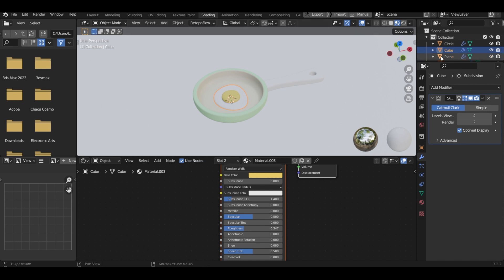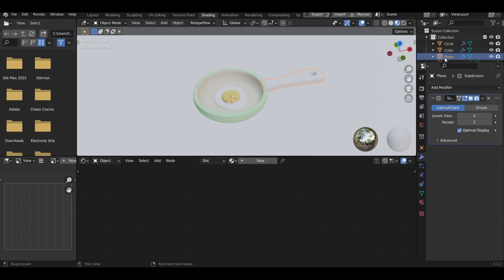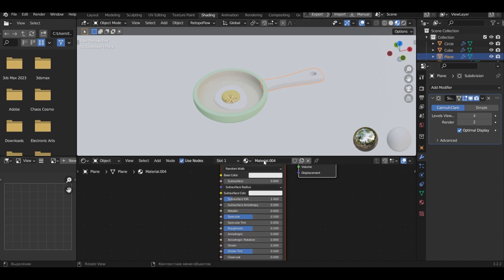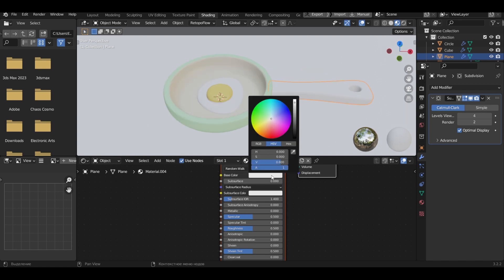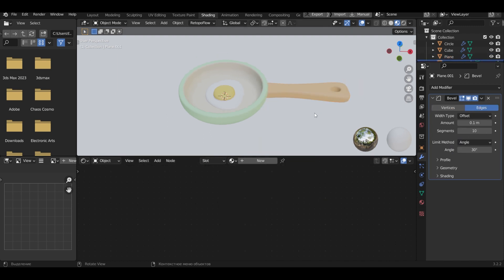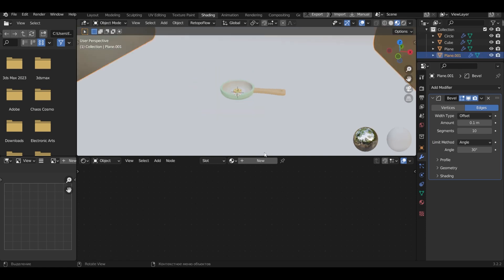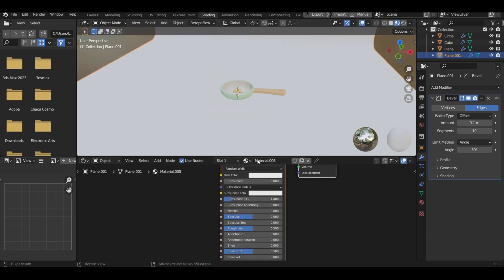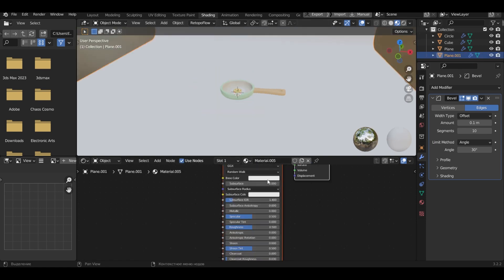Now we select the handle of the frying pan. Add material to it and choose a color. Select the background and add material to it. Choose a delicate color.